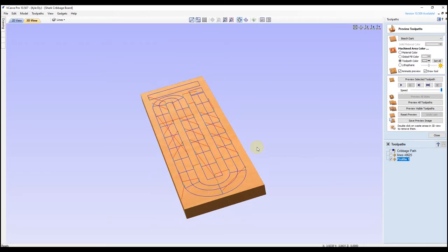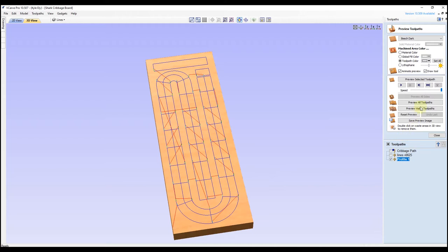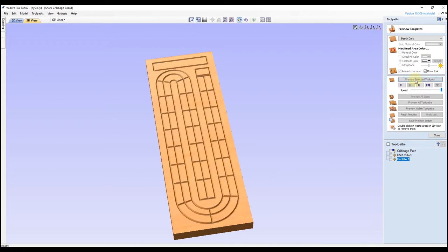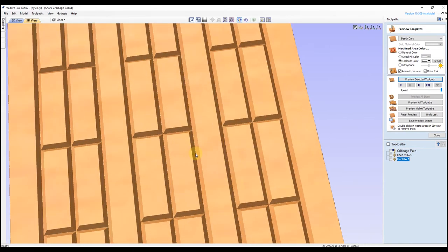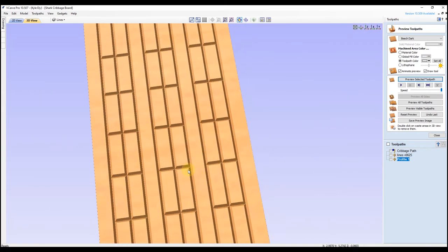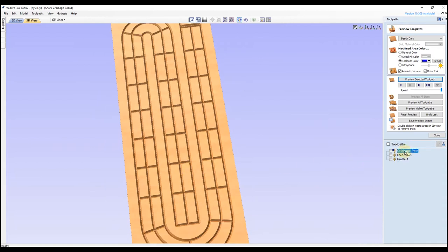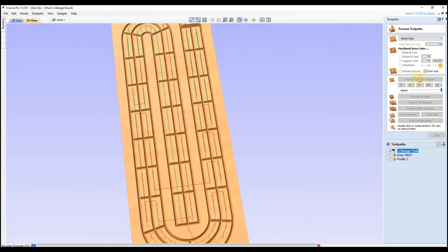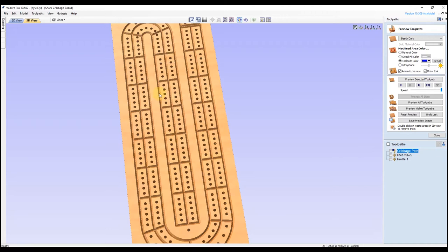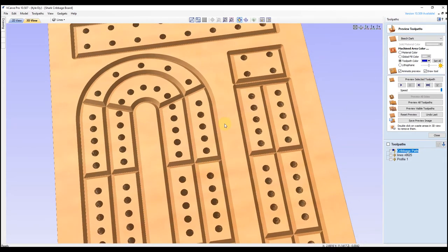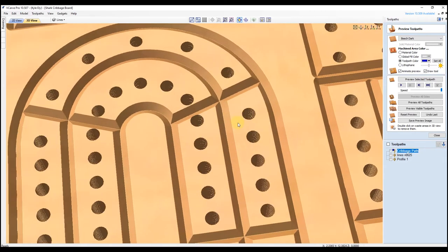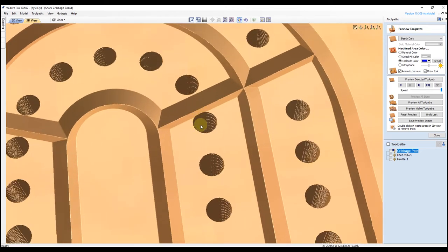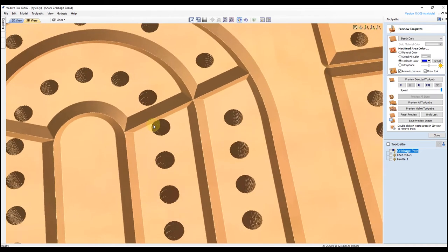Everything looks good here, you can give this a name if you want, and then click calculate. Now you can see that looks much better. If we preview this — preview selected toolpath — you can see that looks pretty good, it might be a little bit too deep, we can adjust the depth though. We can preview the holes as well. This doesn't look too bad, maybe a little bit too deep — you can see the cut comes a little close to the holes there, so we can reduce the depth.